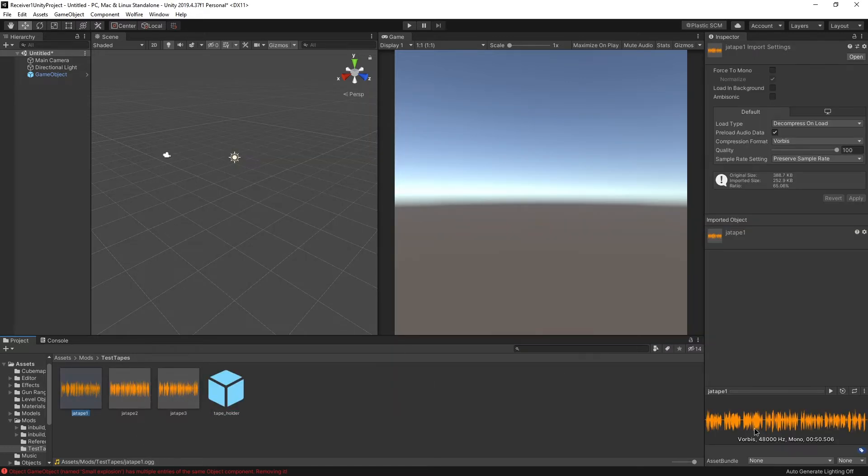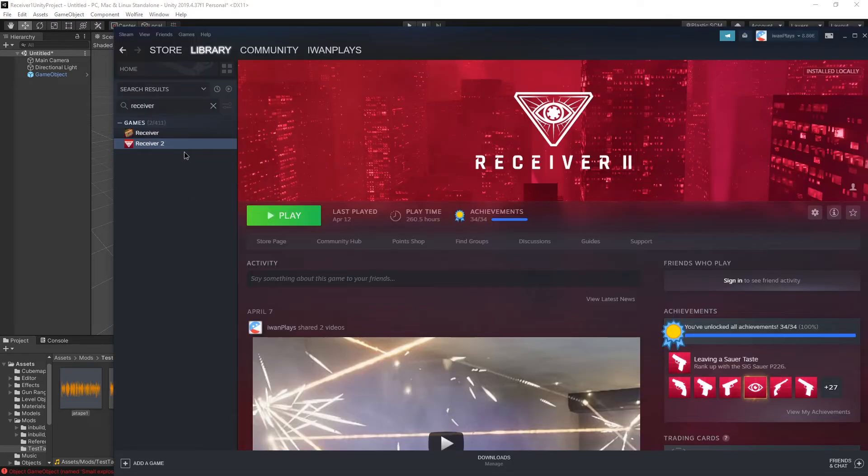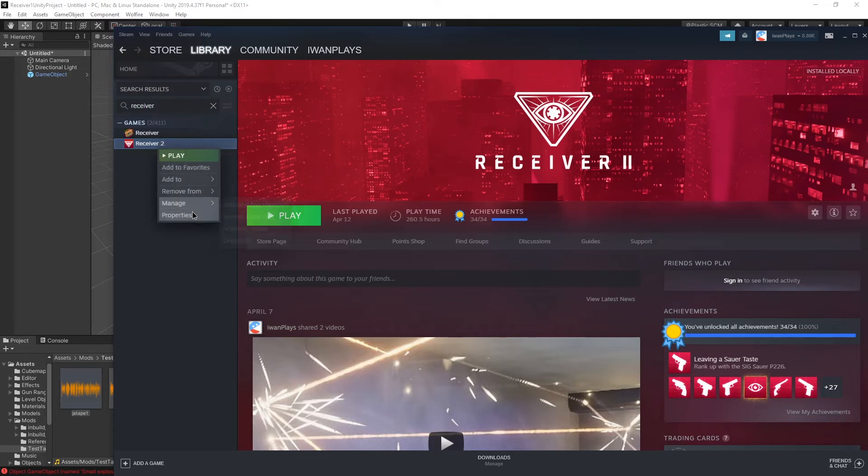If you must know, I used Google Translate's read function. And if you are curious where to get the texts in different languages for receiver one, well, I hope you have receiver two, because when you go to receiver two, manage, browse local files.